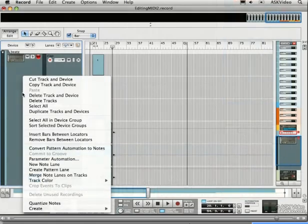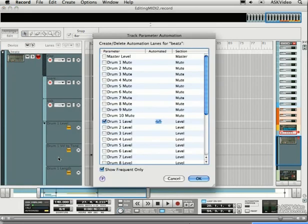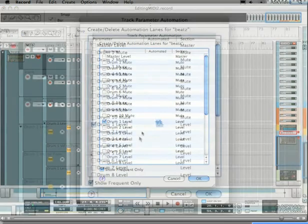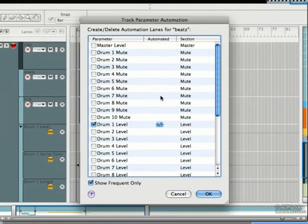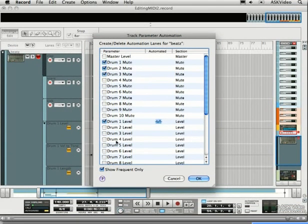Right click Beats Track and select Parameter Automation. That shows all the tweakable parameters for a track. Simply make a checkbox beside any parameter that you would want to have its own lane.